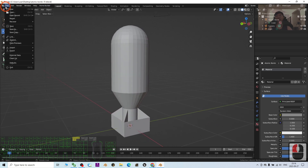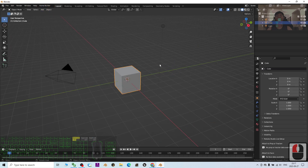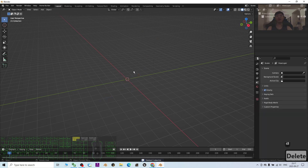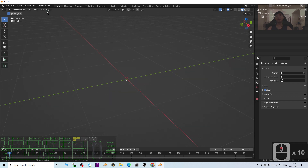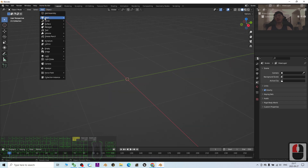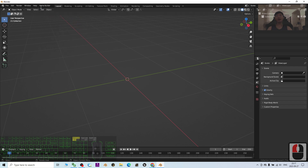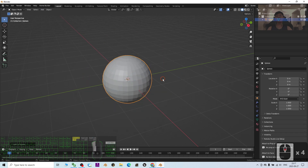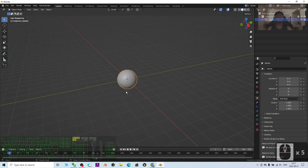Starting now, I'm going to show you step by step in Blender 3.6. I'll start a new general project. The first step — I press A and press Delete to delete everything from the scene. Next, I click Add, then Mesh, then UV Sphere.